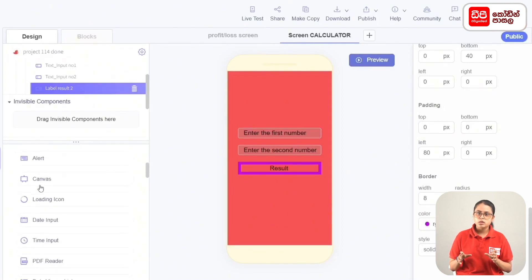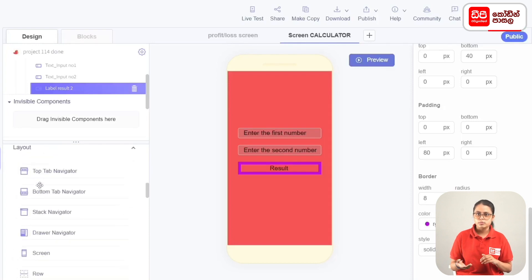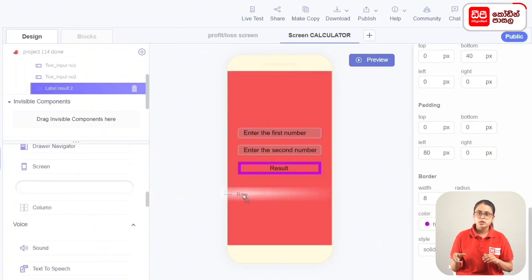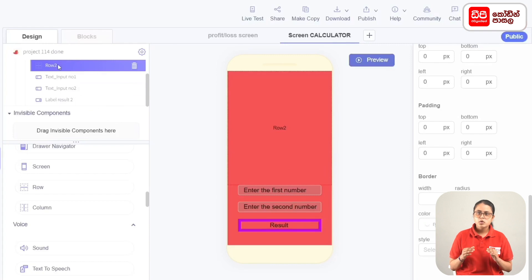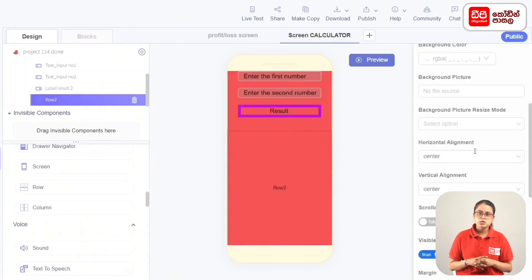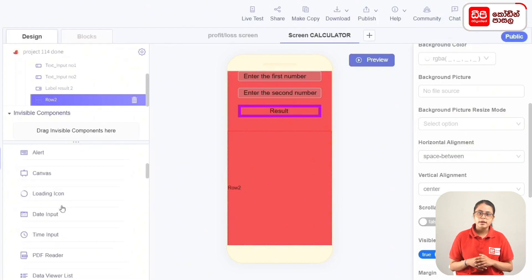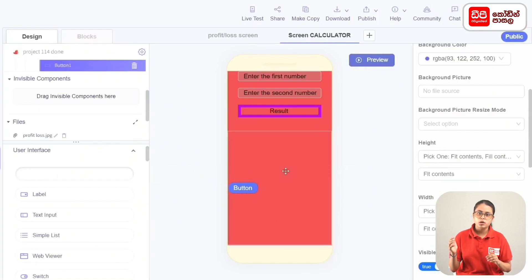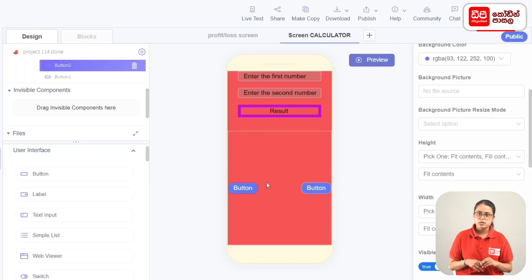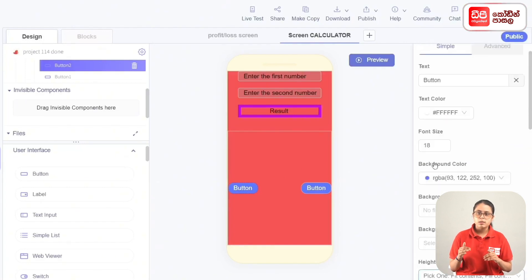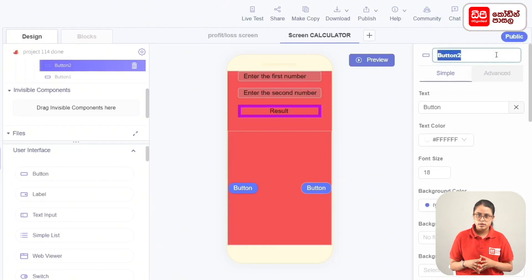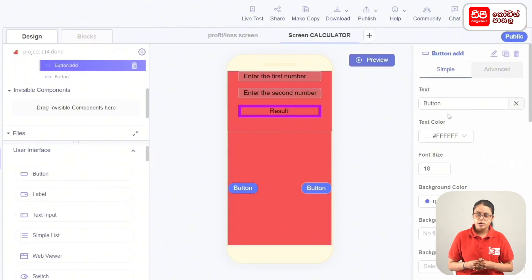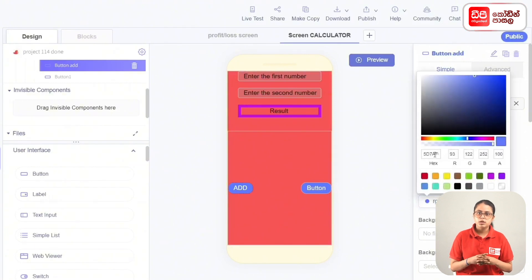Add components to the layout. Drag them to the screen. Add components to the user interface with different buttons in the row. Select the button and add the name to the first button. Add the text as Add.